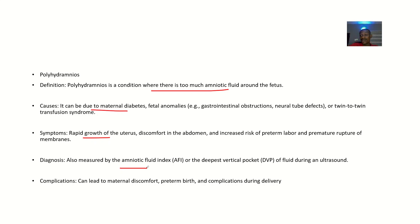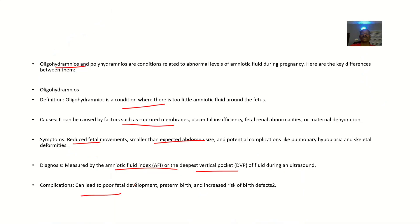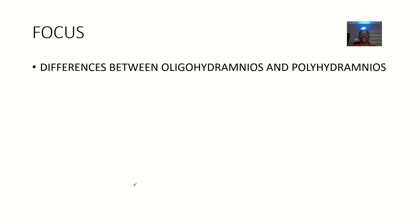Complications of polyhydramnios include maternal discomfort, preterm birth, and complications during delivery. That covers the differences between oligohydramnios and polyhydramnios.